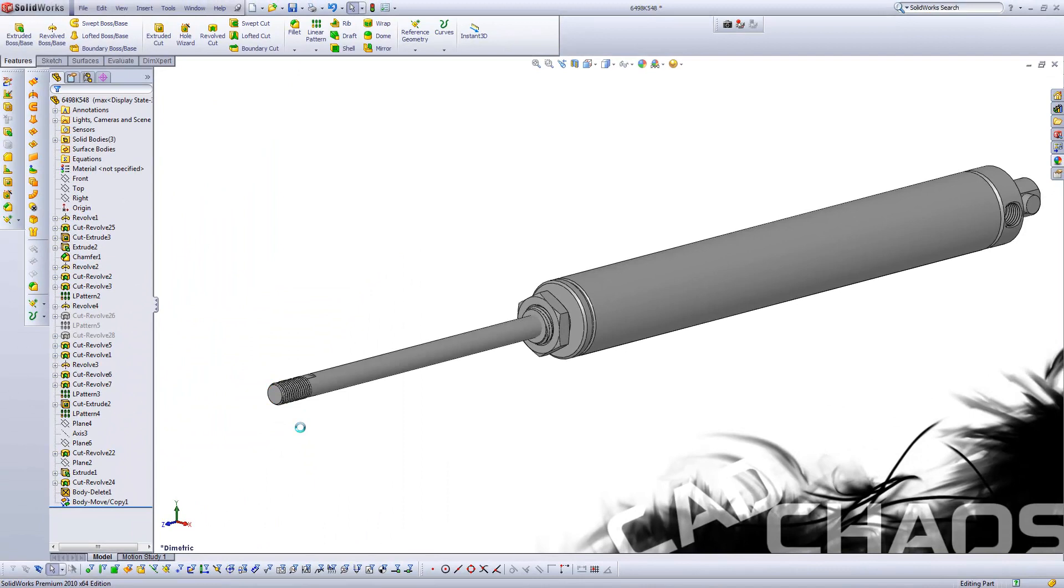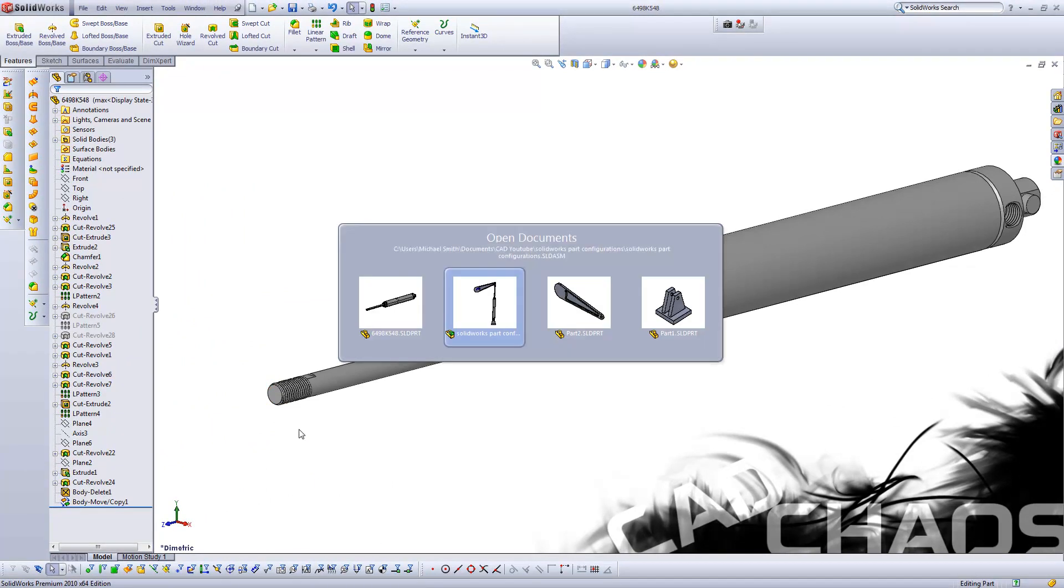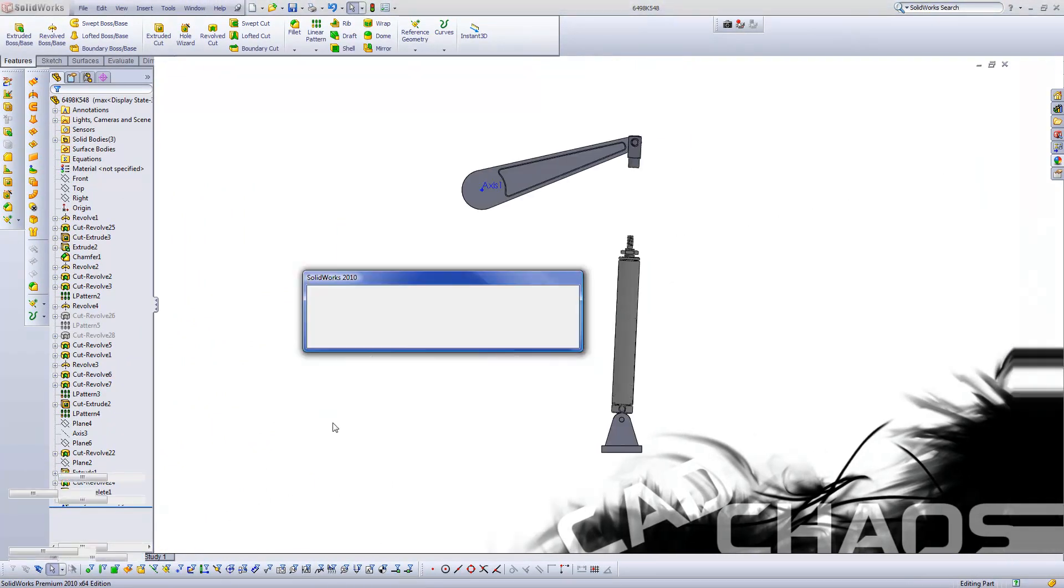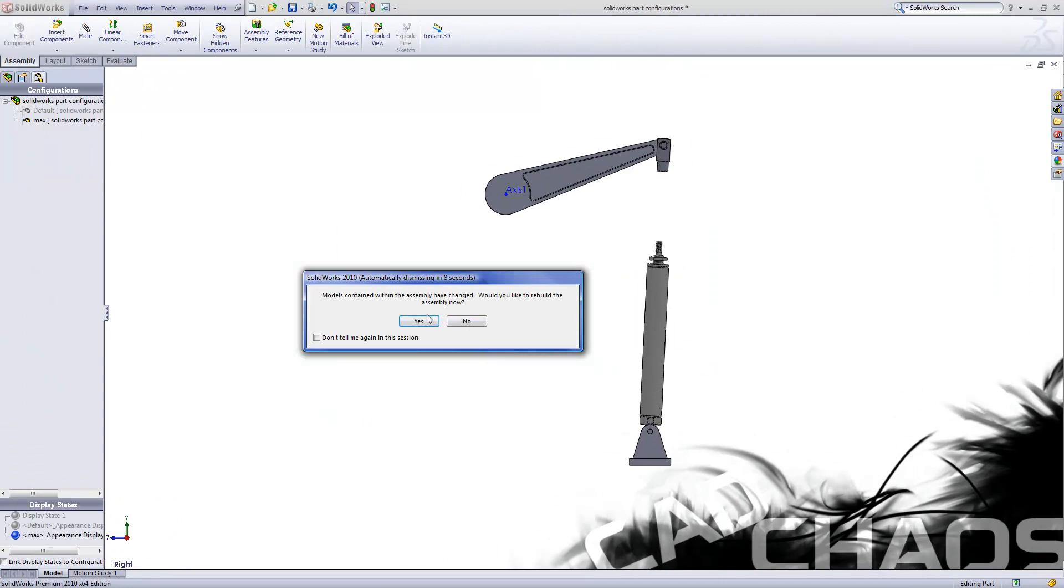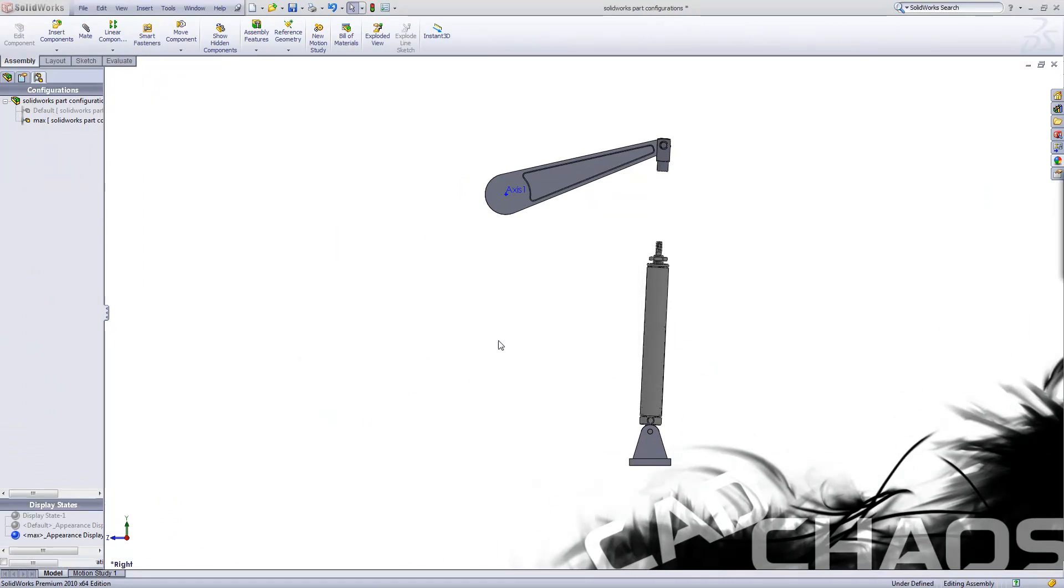Now I'm going to save this. Now moving back to my SolidWorks assembly here, it's going to tell me there's something wrong.